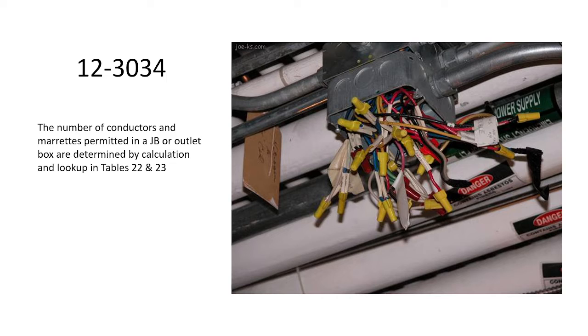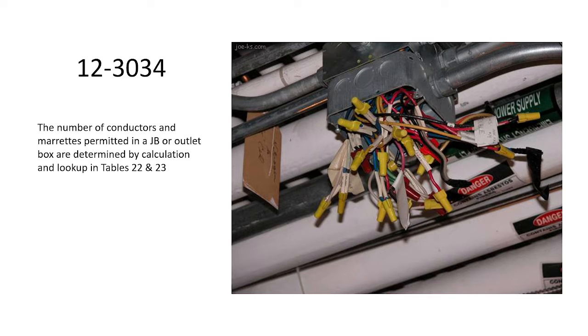The number of conductors and morettes permitted in a J-box or outlet box are determined by calculation or lookup in tables 22 and 23, and we're going to be looking at six subrules within 30-34.